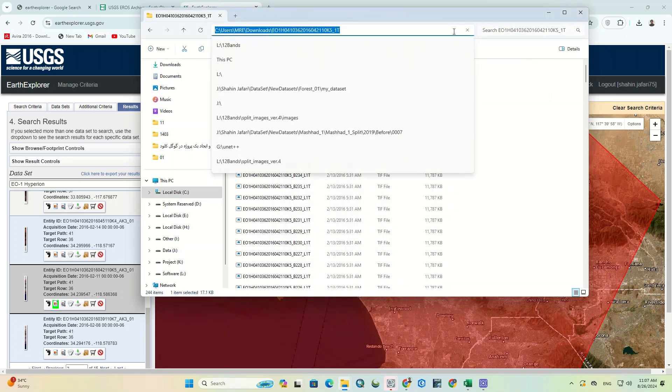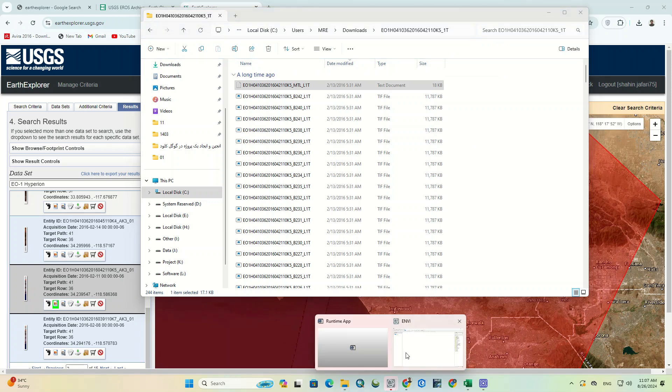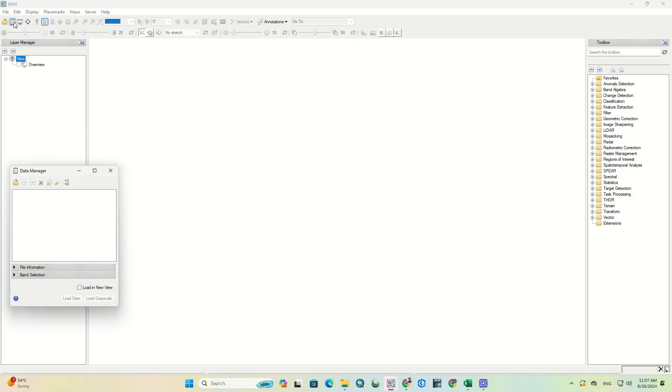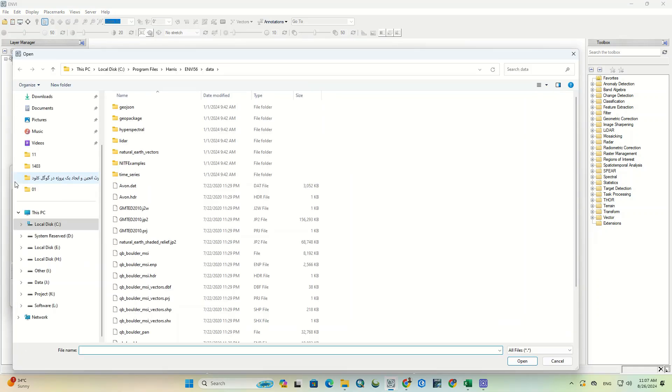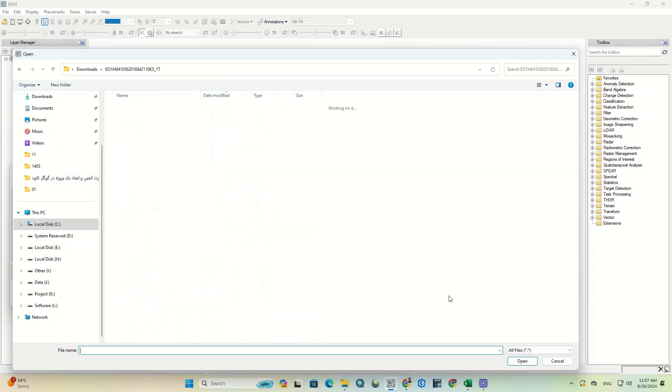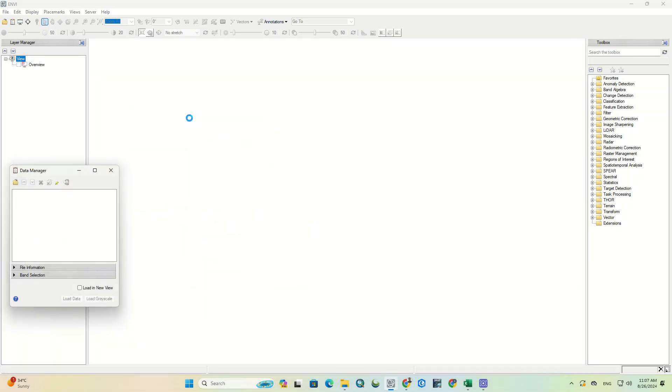We copy the image folder path and go to the Envy software. Then enter the copied path. Here, we choose the images meta file to ensure that all bands are imported into the software.